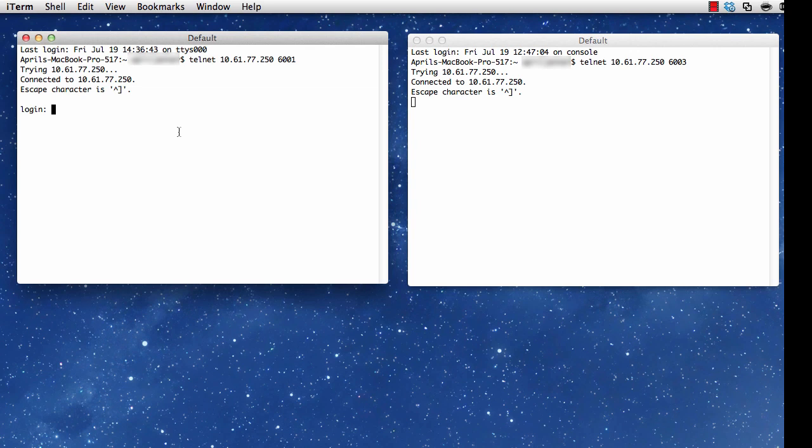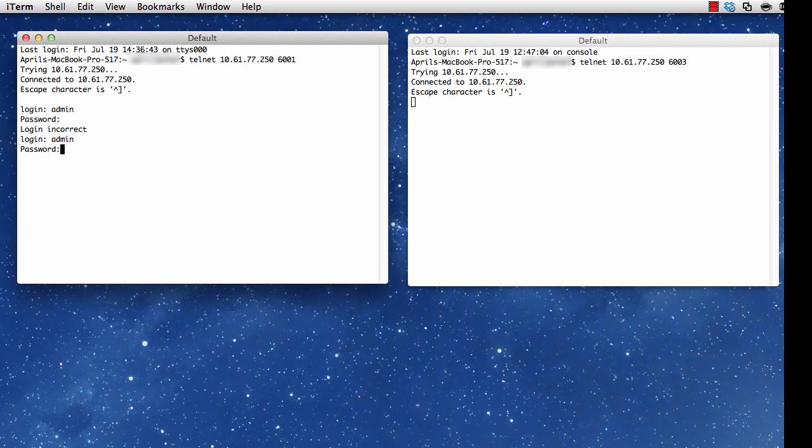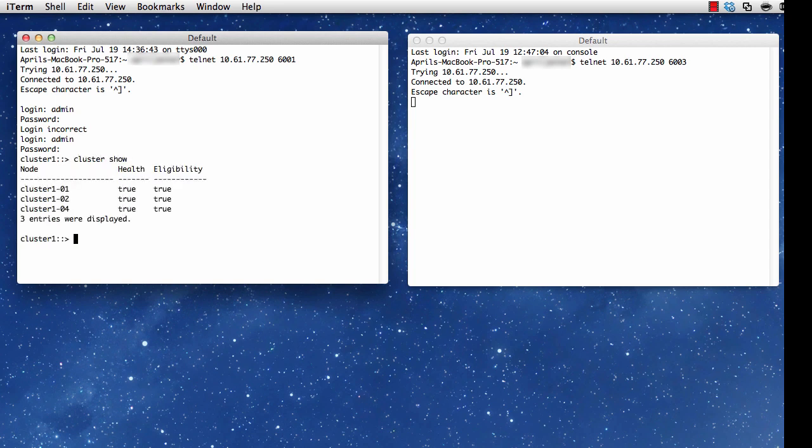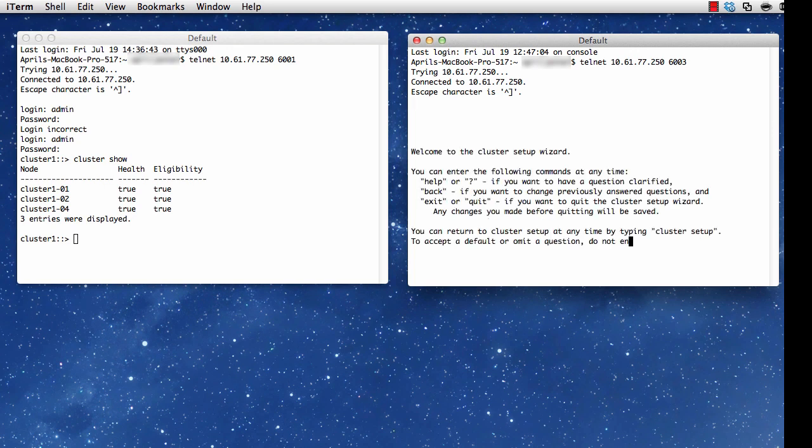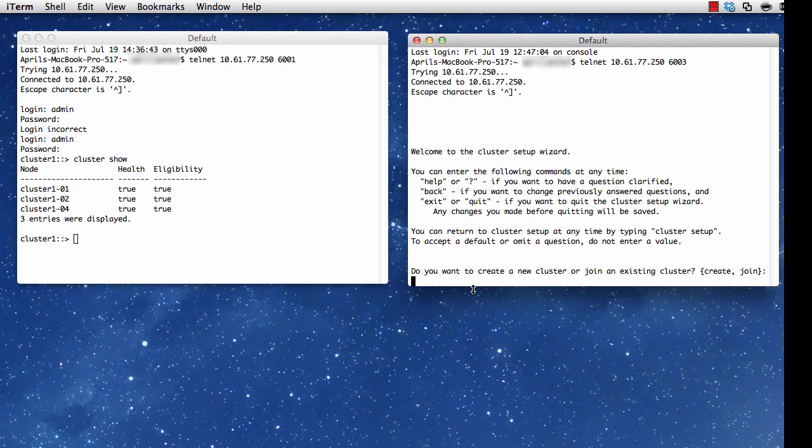I want to begin by taking a look at a system that is set up with cluster data ONTAP. You'll see in the left window that I'm logging in as admin, and I'm going to issue the cluster show command and take a look at my cluster. And when I do so, I see nodes 1, 2, and 4. I have another system on the right that I have re-initialized, and it's at the point where it's prompting me to join a cluster.